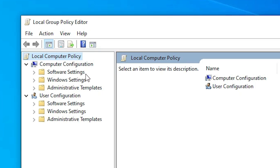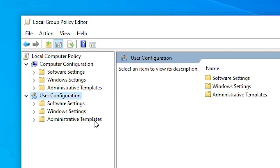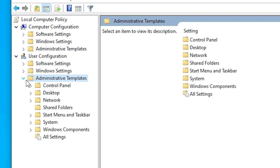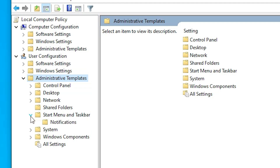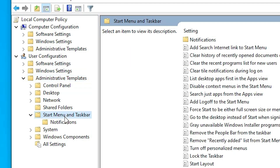In Group Policy Editor, go to User Configuration, then Administrative Templates. Inside Administrative Templates, go to Start Menu and Taskbar and click on it.